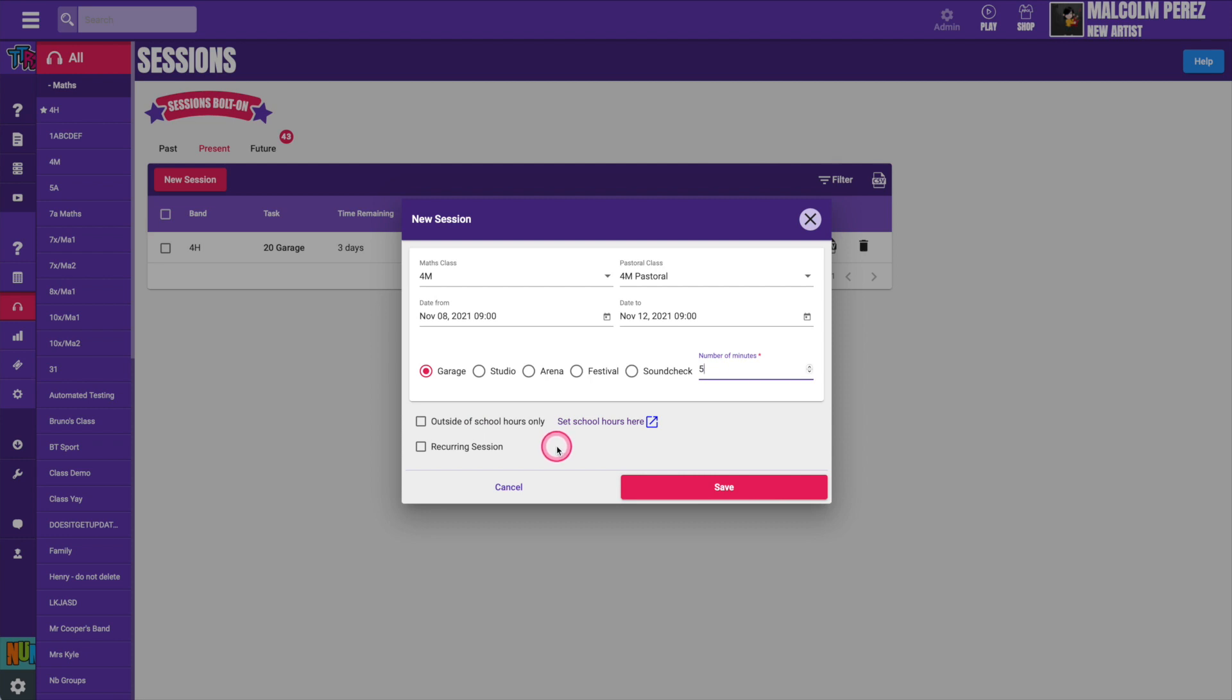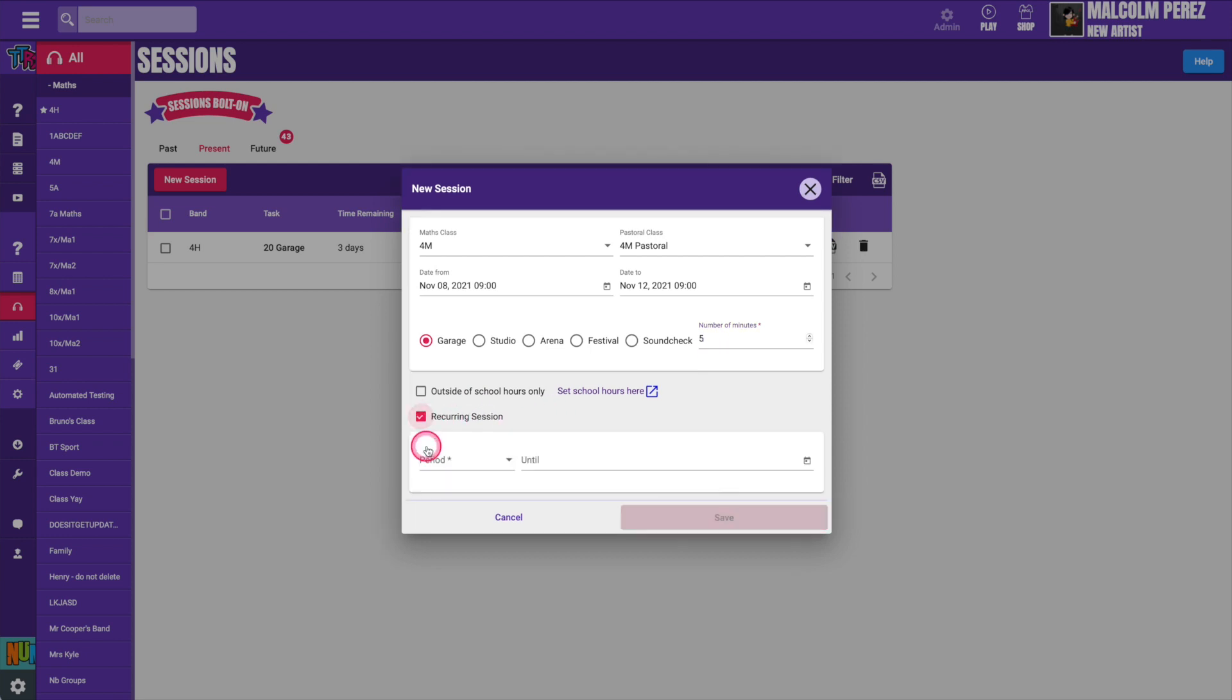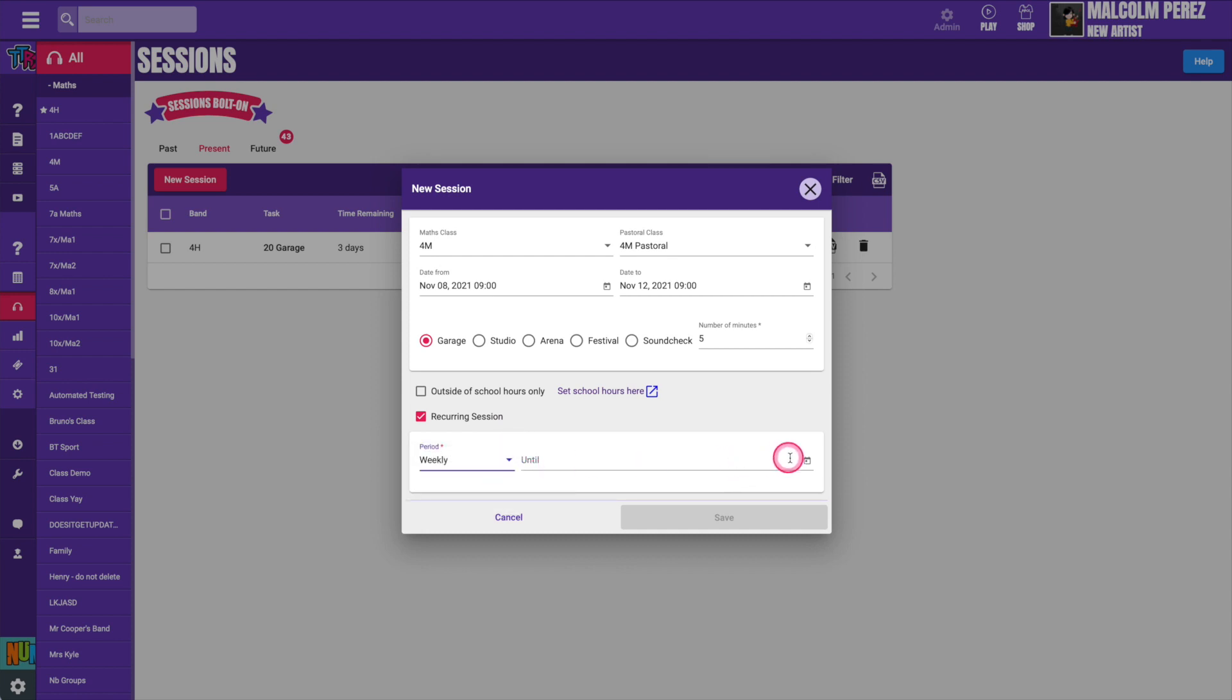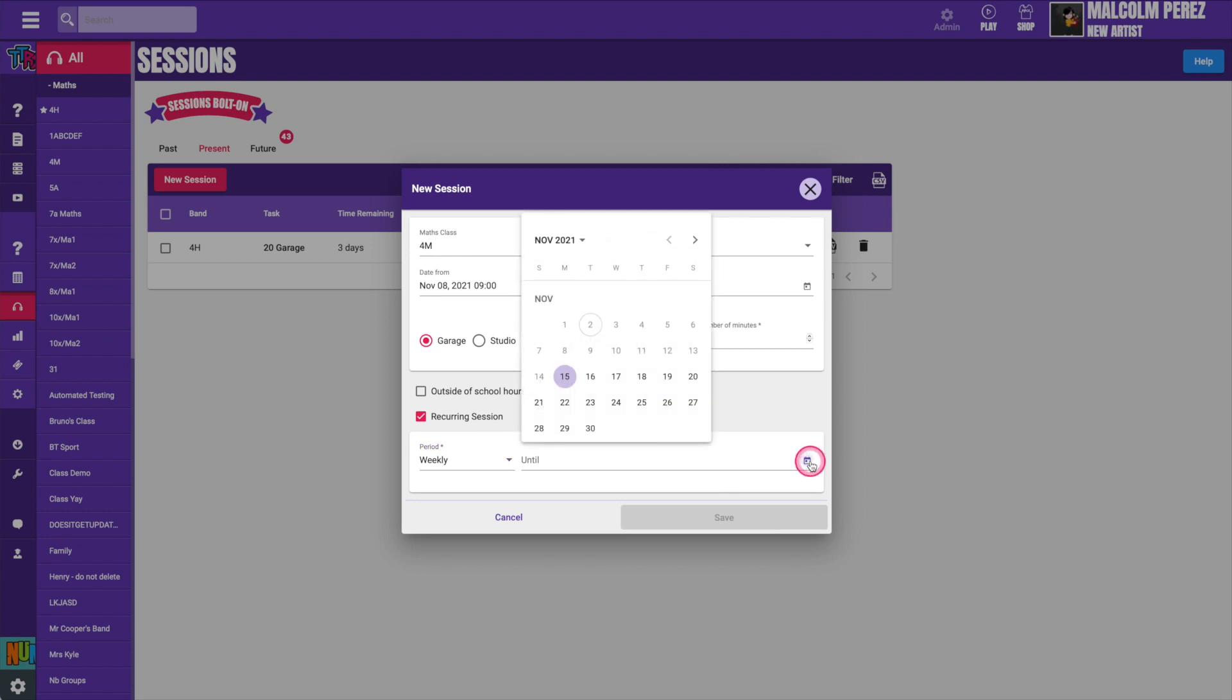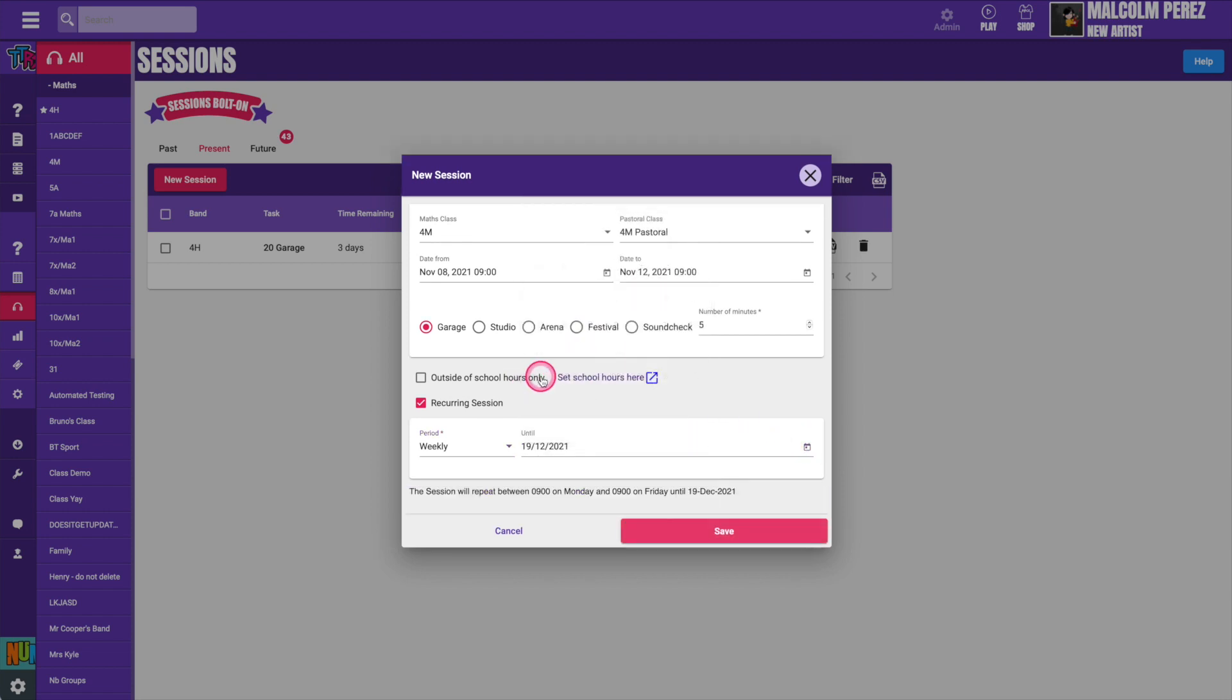If you would like the session to be repeated click recurring session. This allows you to create an identical one that occurs every day, week or month. You can then select when you would like the sessions to stop. This can be very helpful if you want to set up a whole term's homework in just a few clicks. When you're finished just click Save.